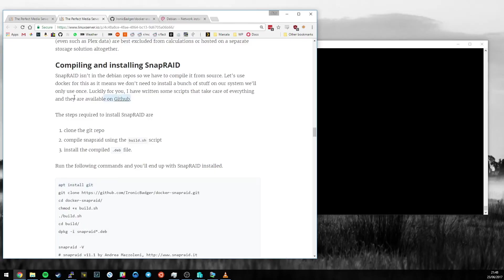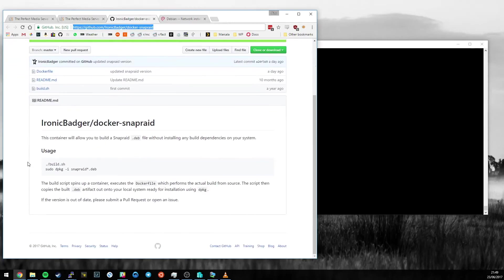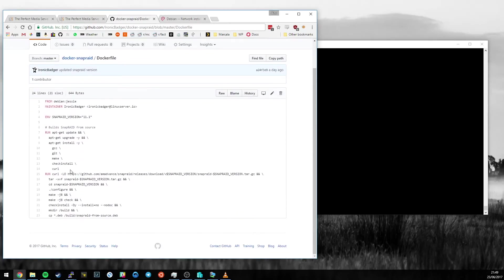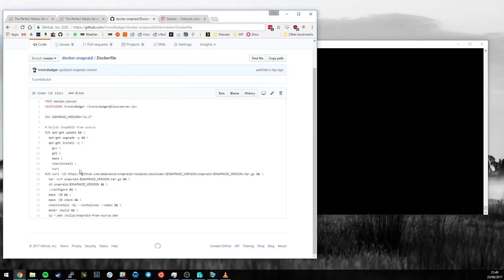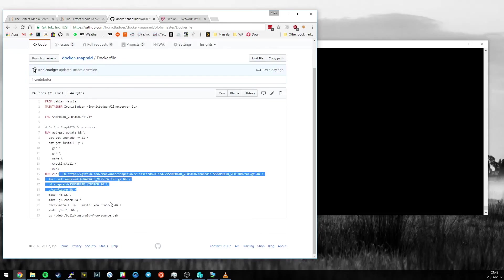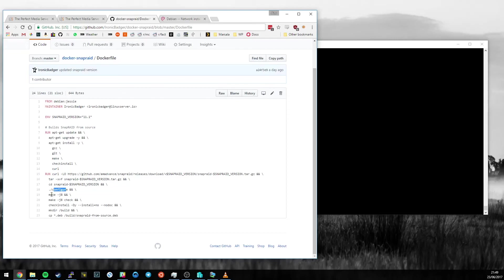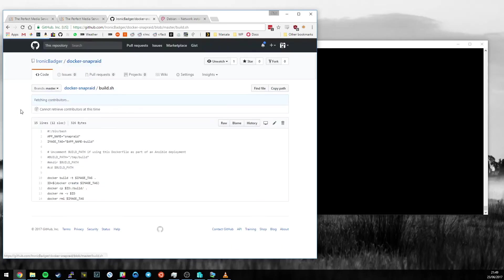I've created this Docker SnapRaid repository on GitHub. The link is in the article just here, and this repository has a Docker file. In here we install a bunch of dependencies that would otherwise have to live on this system, but they live inside the Docker container in a safe sandboxed environment. We grab SnapRaid from the SnapRaid GitHub, extract it, configure the make file, and build it.